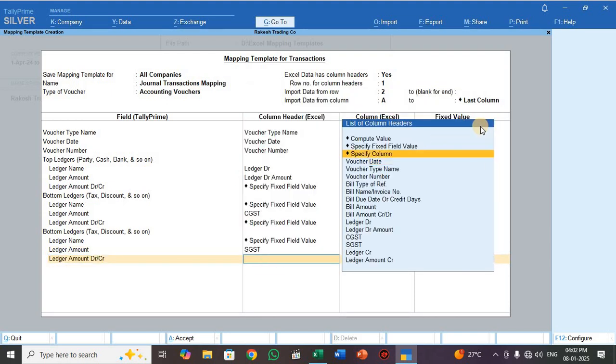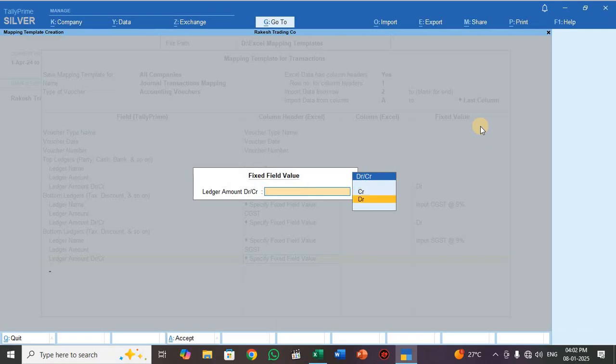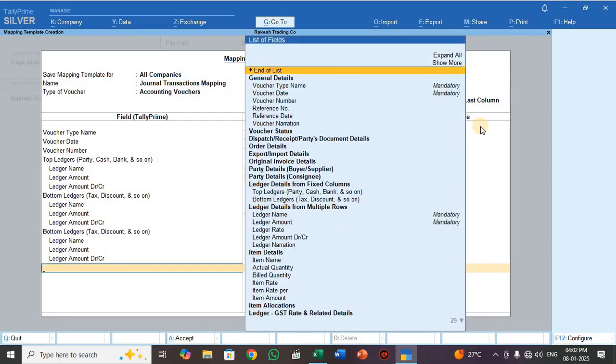For the ledger amount CR/DR field, this is also a debit entry, so select DR. Then press End of List.